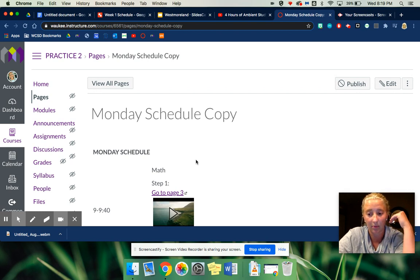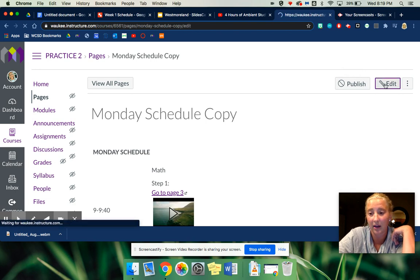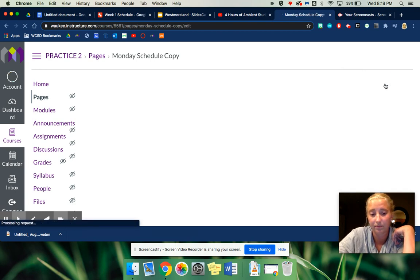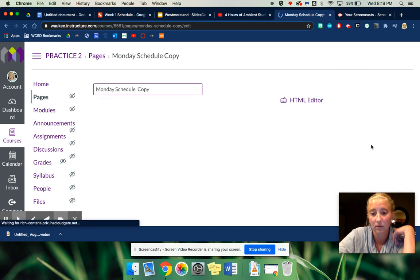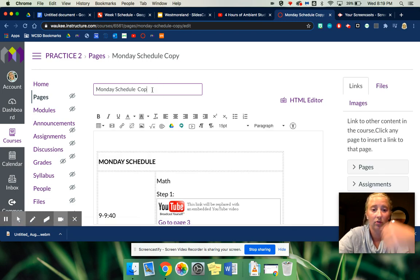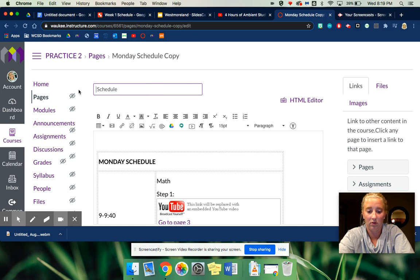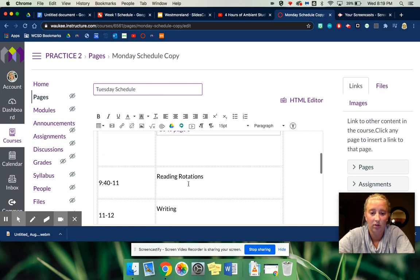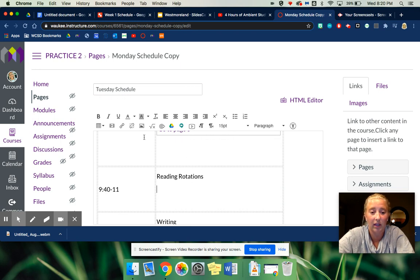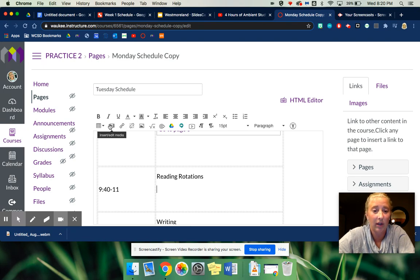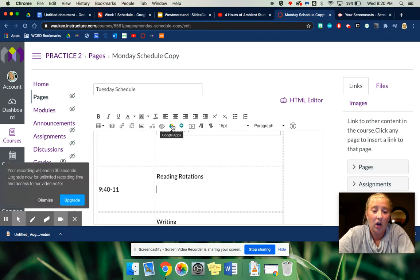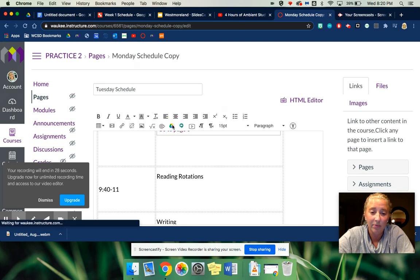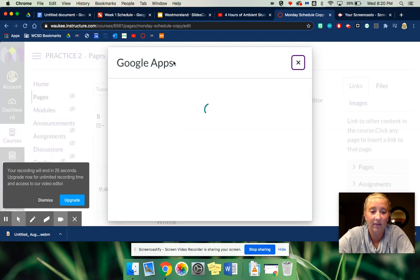So once you have your schedule made and a table, don't change anything else - basically just duplicate it and then you can go up to edit at the top. You can change this to Tuesday schedule. You can link anything if it's a URL. You can add another table. You can embed an image also with Google apps, which is really nice if you have this already turned on.